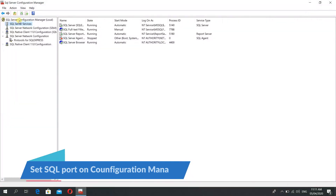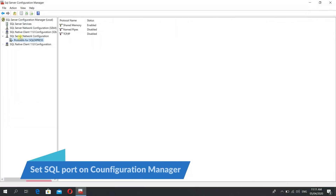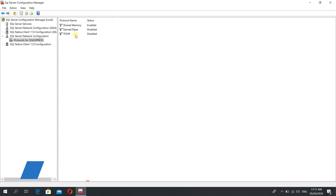First of all you need to open SQL Server Configuration Manager. Then under SQL Server Network Connection you need to go to Protocols for SQL Server Express.